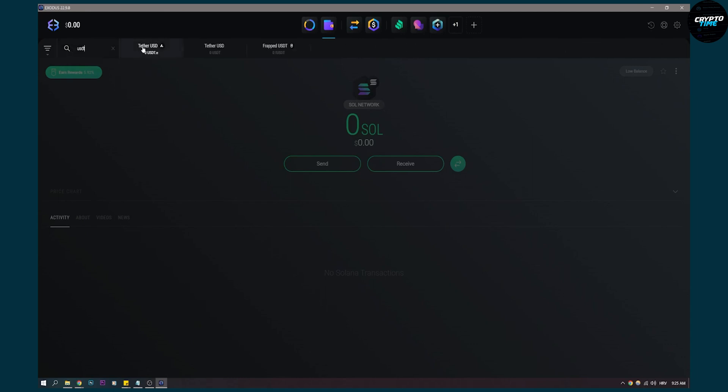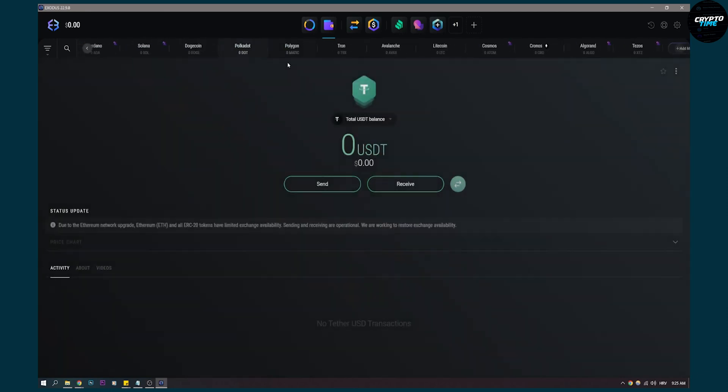And then we'll have tether USD or tether USD right here. This is the USDT we're looking for, not this and not this. So this is the one. Click on that.